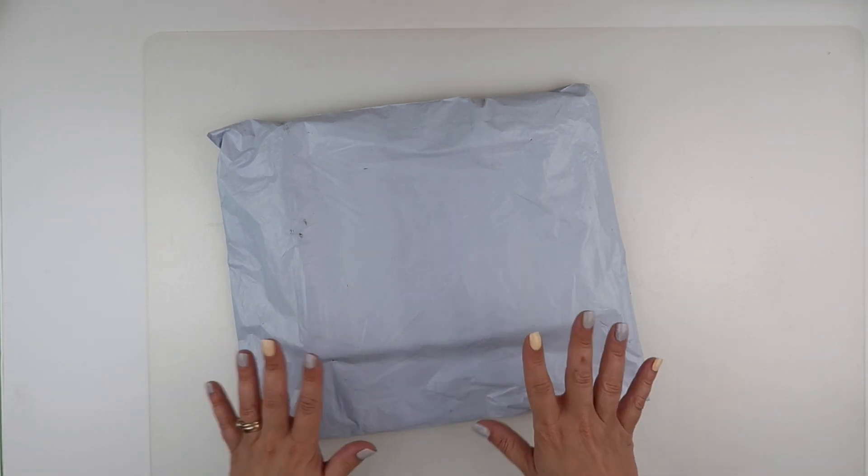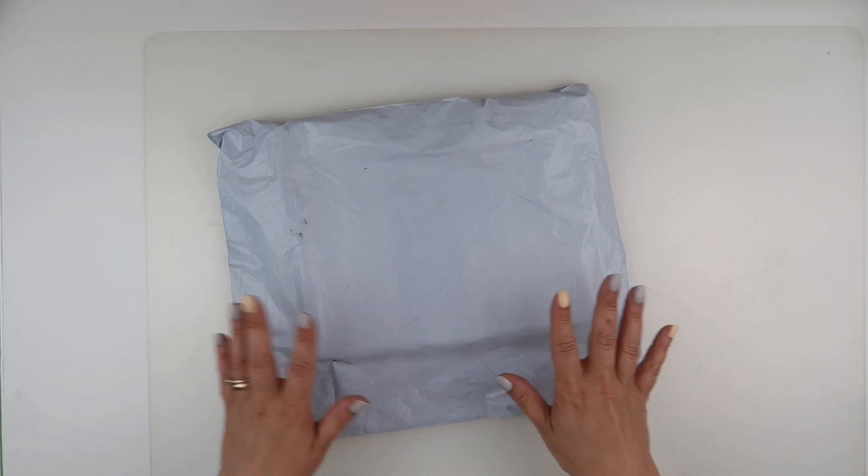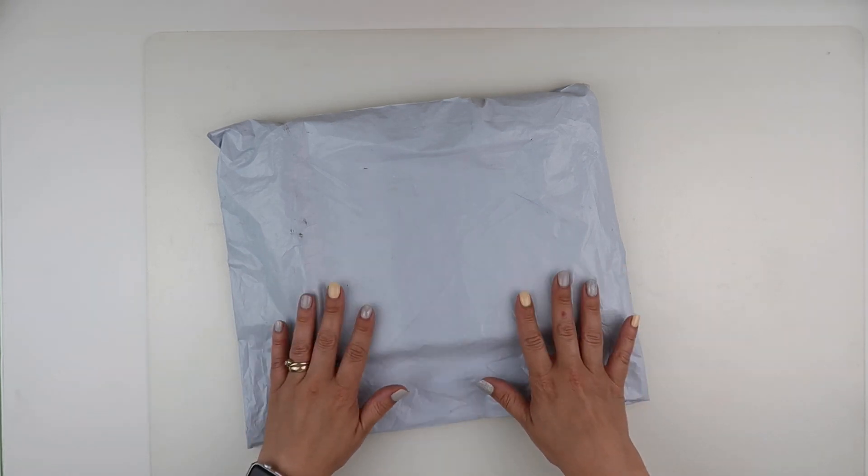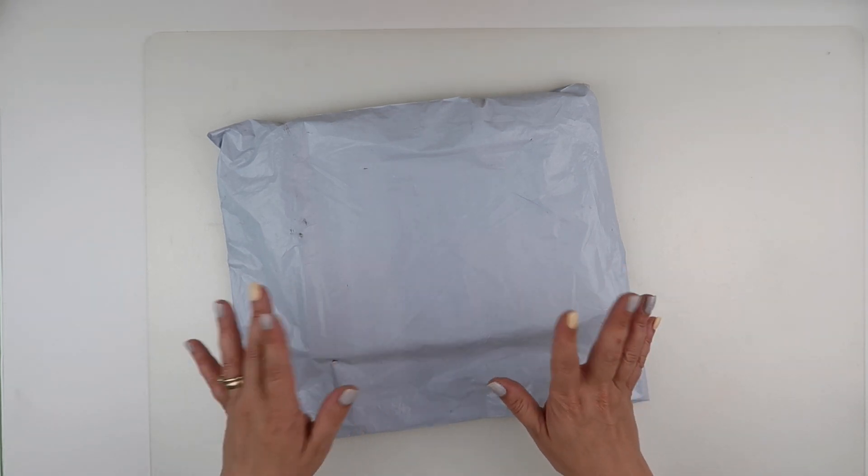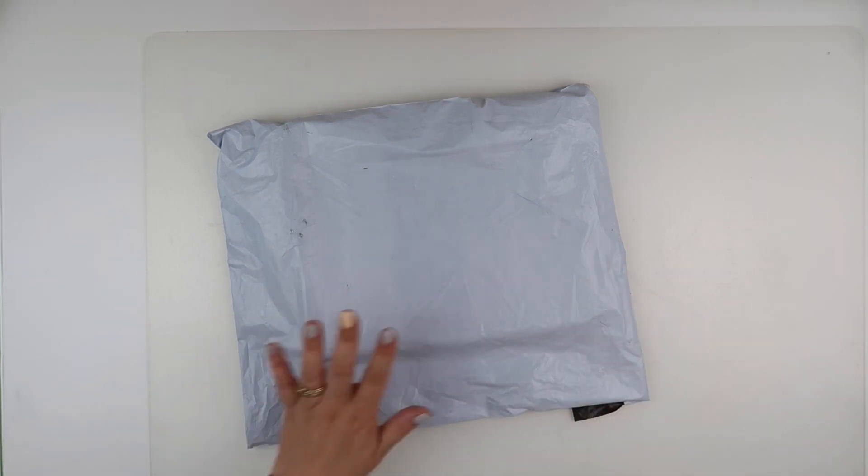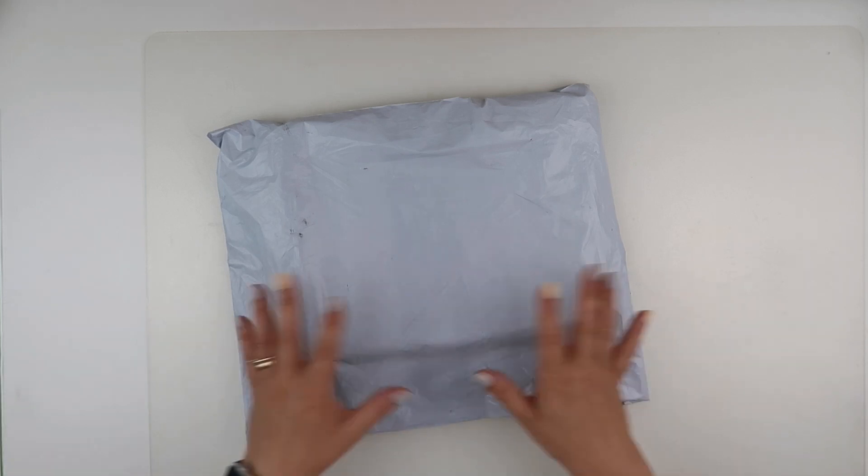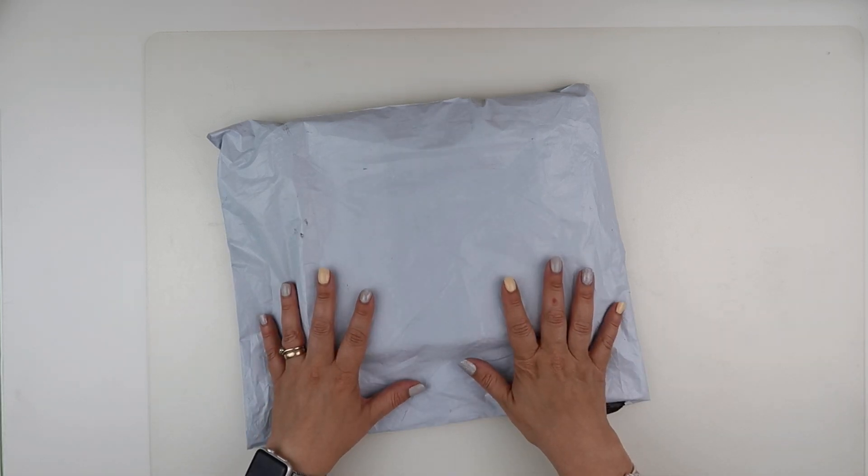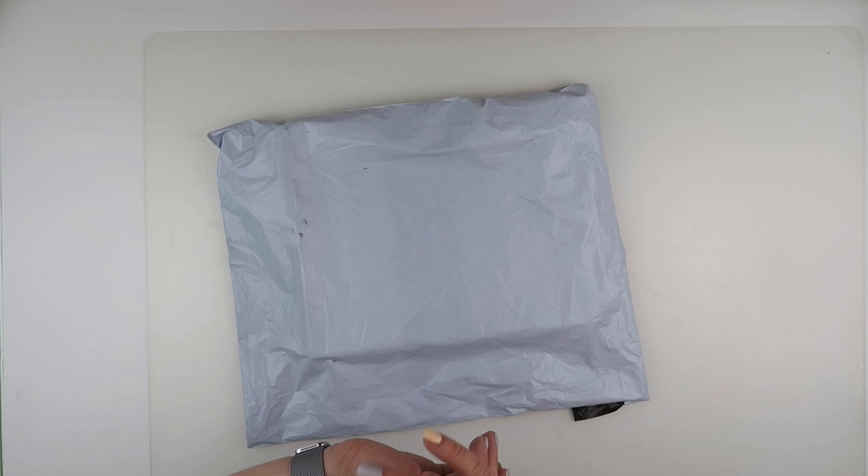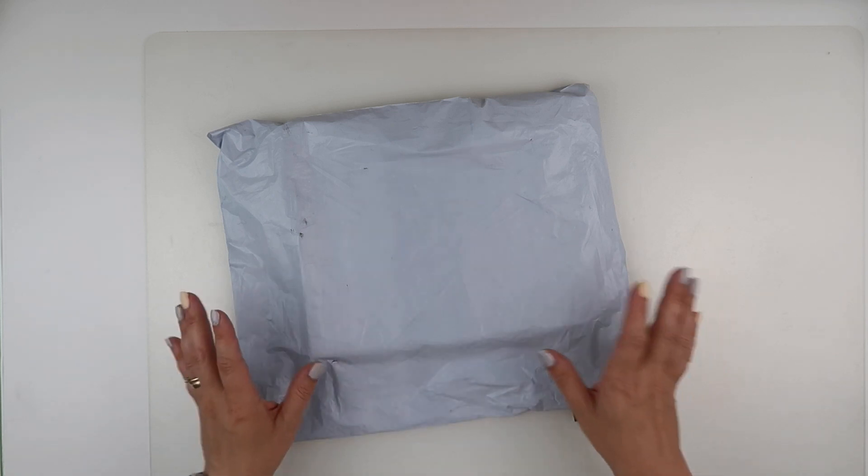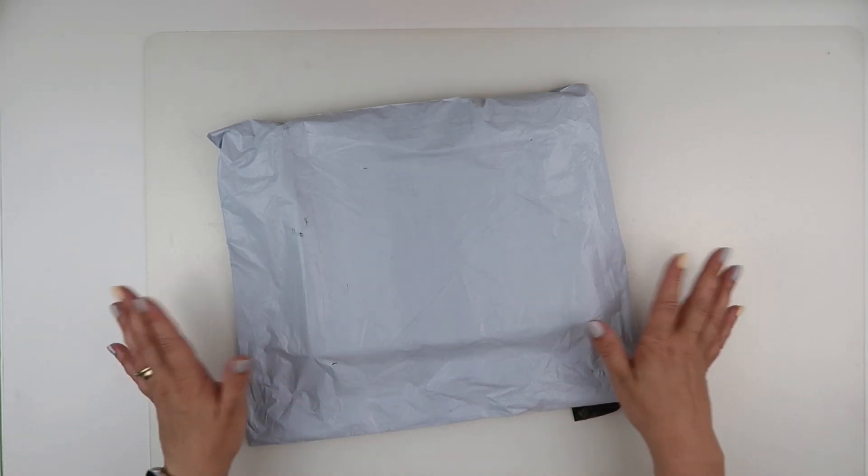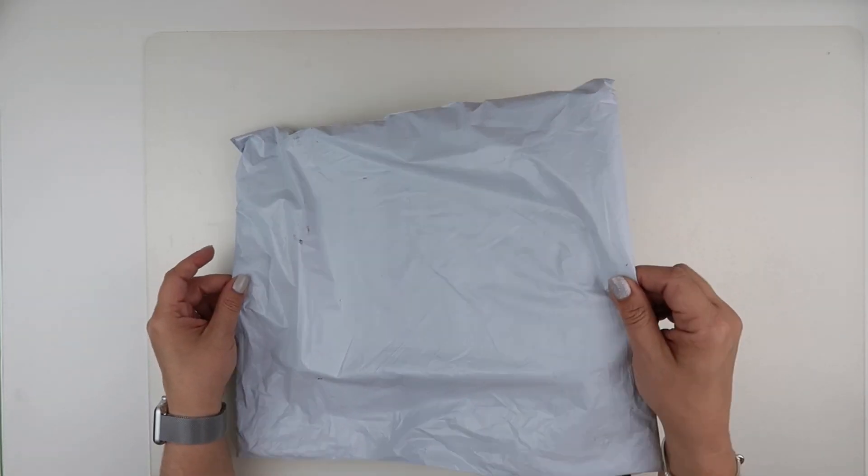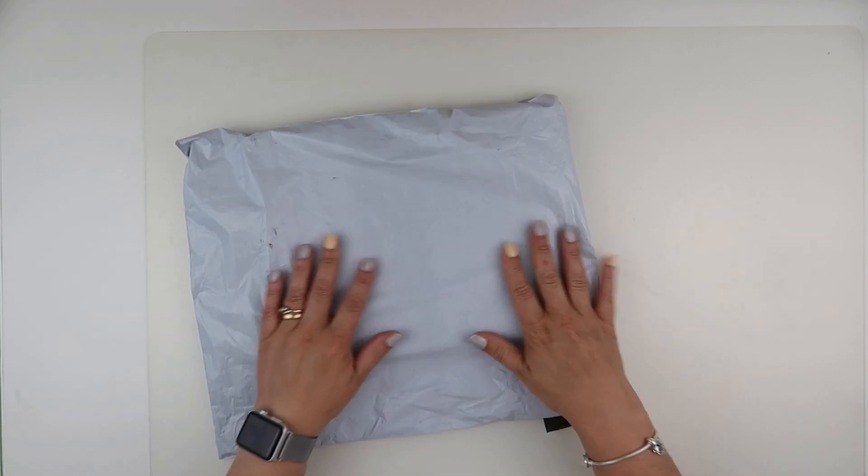I ordered this on the 24th of June, early hours in the morning I think it was, and it's arrived today which is the 3rd of July, so pretty good shipping on this front as well.